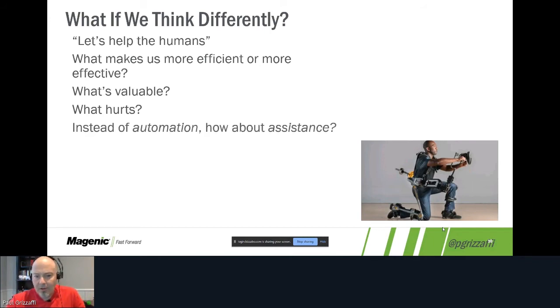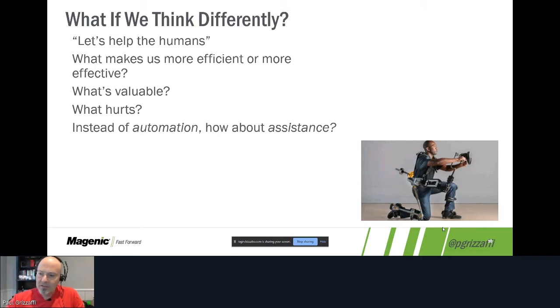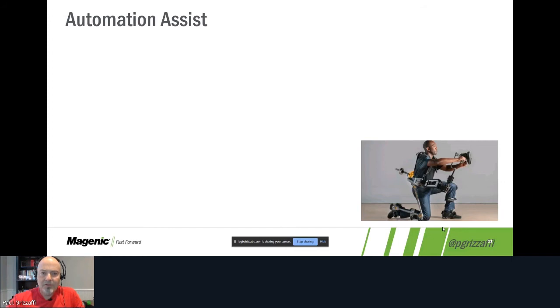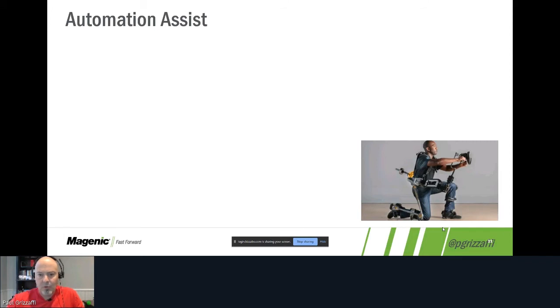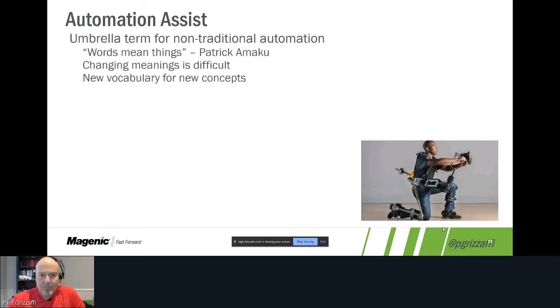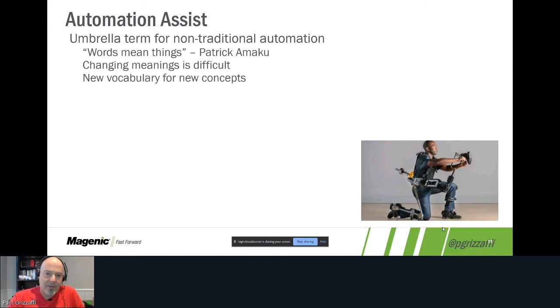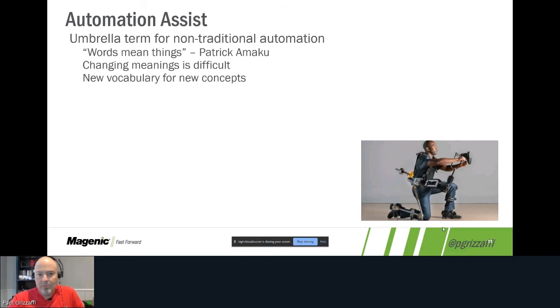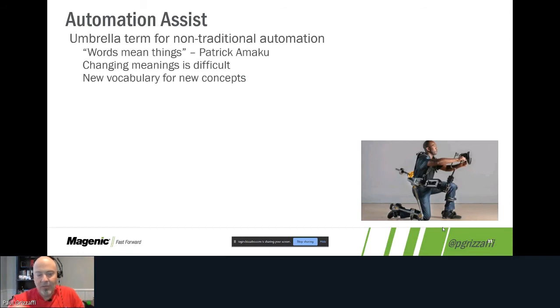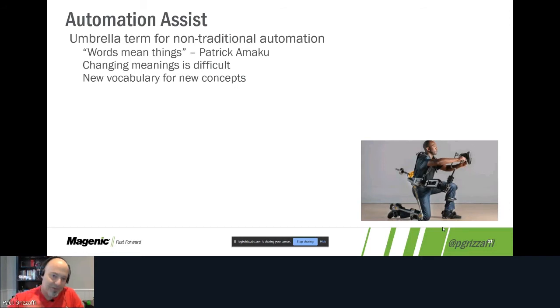So instead of talking about automation and automating, how about assistance and assisting? So we come to this term called automation assist. It's a term that a former boss of mine coined and I took and expanded the definition of it. But basically we wound up using it as an umbrella term for non-traditional automation. A different guy I used to work with named Patrick Amaku used to tell me, 'Paul, words mean things,' and I know that's not an original quote from him, but the way he delivered it has always stuck with me because it's just three little words in that sentence. Words mean things. And in his deep baritone Nigerian accent, it really stuck with me.